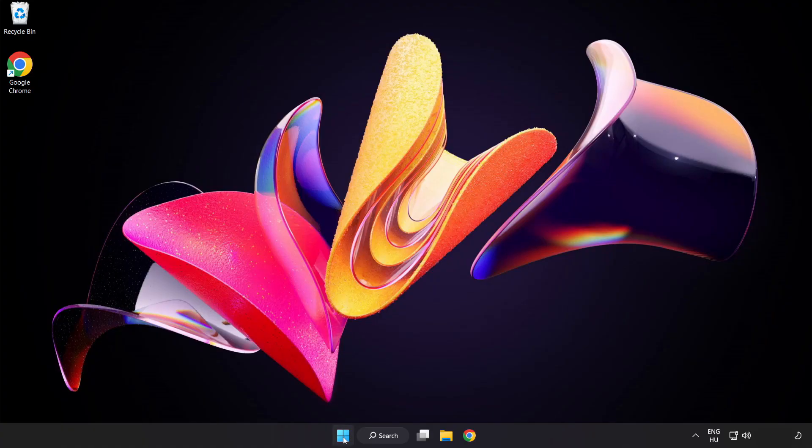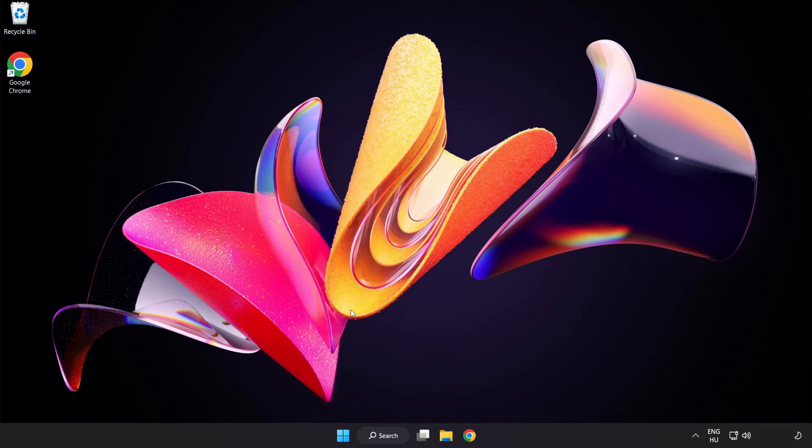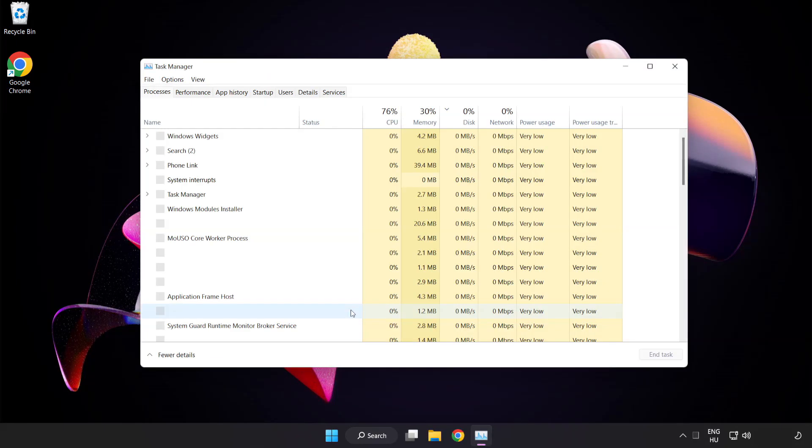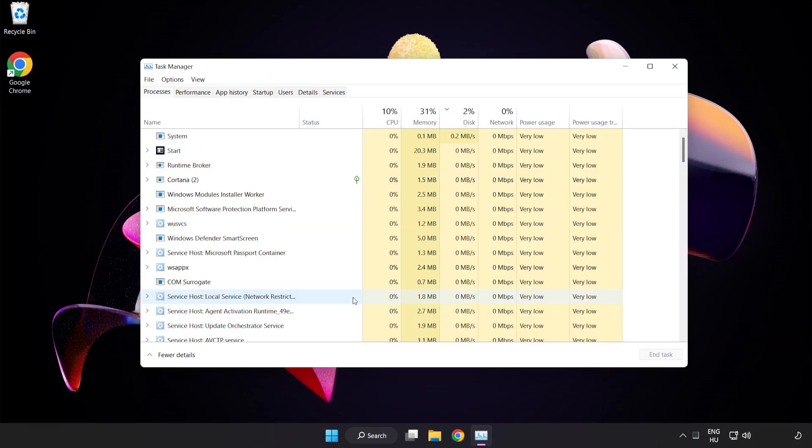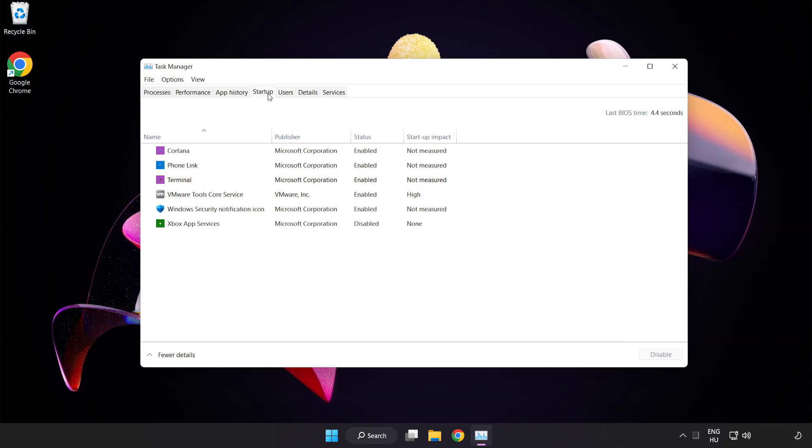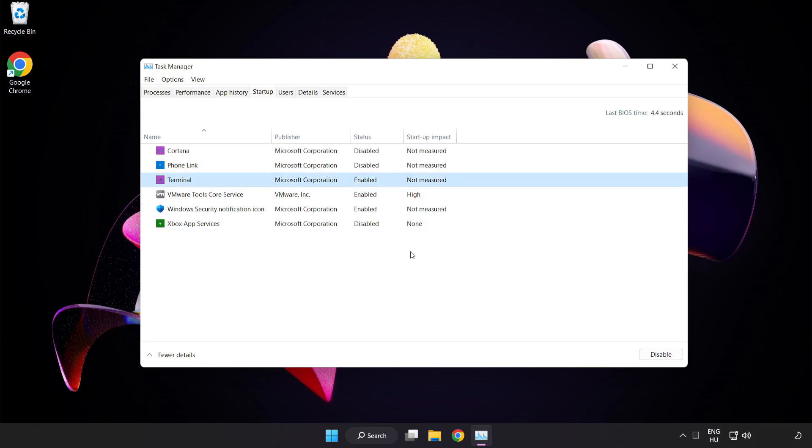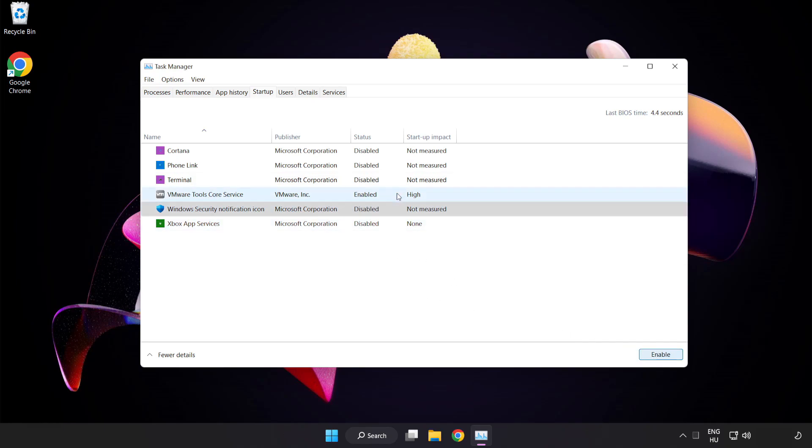Right-click Start Menu. Open Task Manager. Click Start Up. Disable Not Used Applications. Close Window.